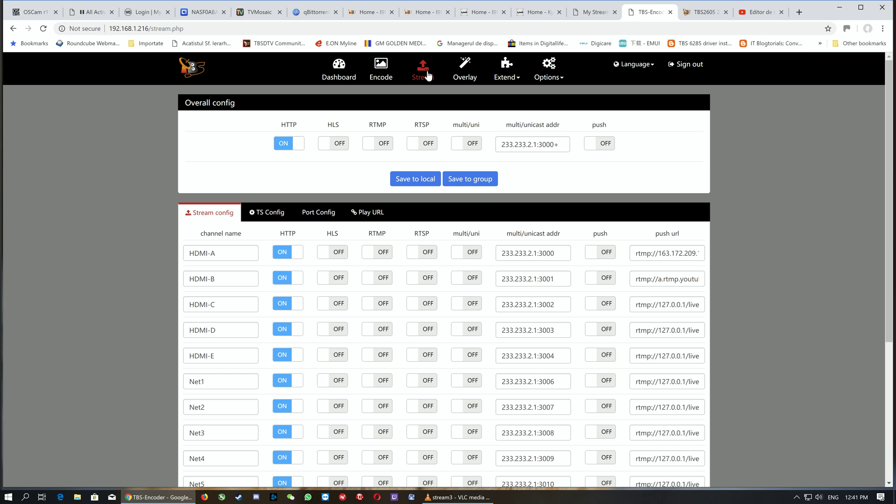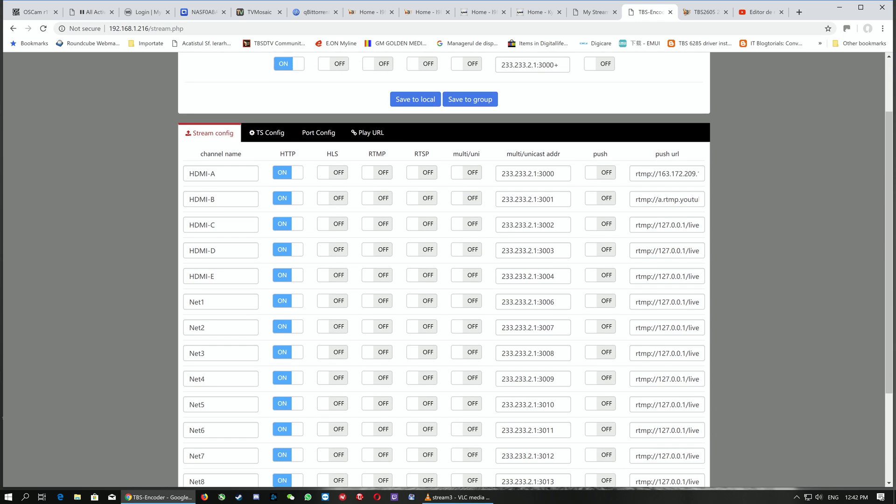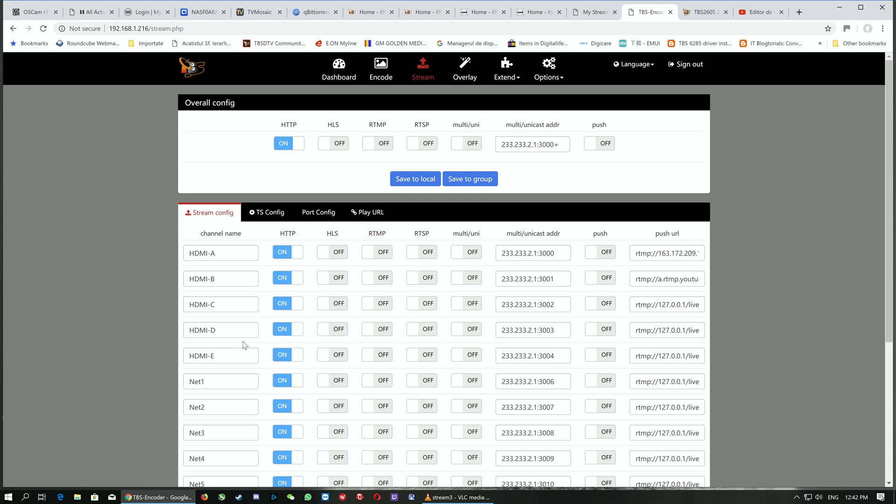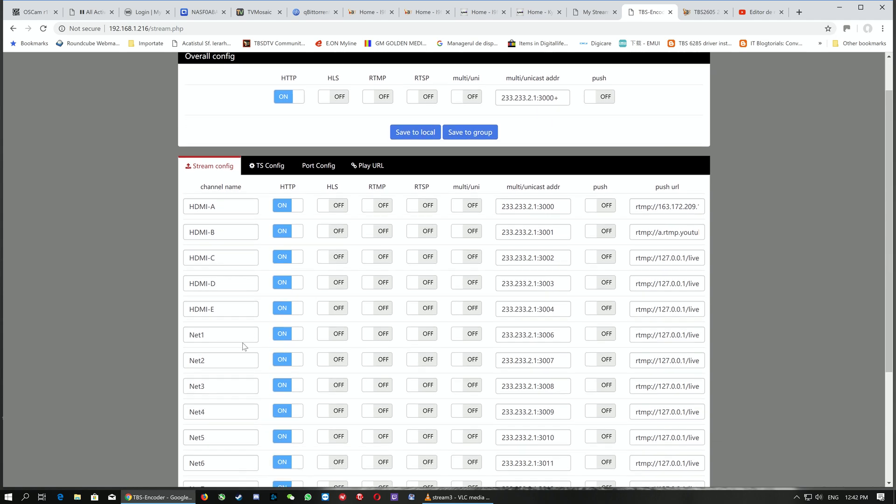Now we'll step to the next part of the HDMI encoder in the web UI—the streaming itself. As we stated in the first presentation, this encoder is capable of outputting HTTP, HLS, RTMP, RTSP, multicast, and unicast. We have an overall configuration for the network and individual configuration for each input and output. It's a very complex yet easy-to-use solution.